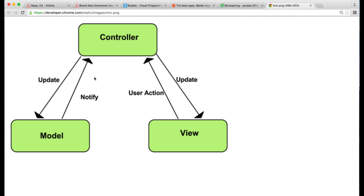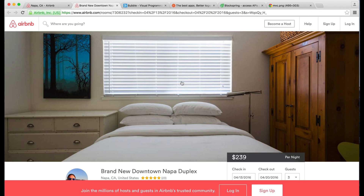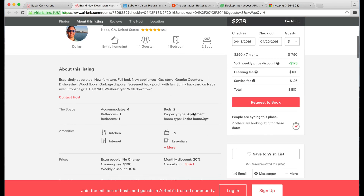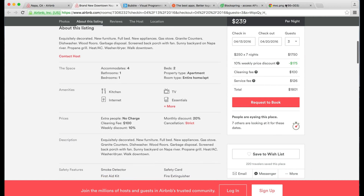So you start out with something called the view, and the view is really what everyone sees when you actually go to a web page. When you're interacting with Airbnb — when you're scrolling, when you're clicking — you're really just going through the view.